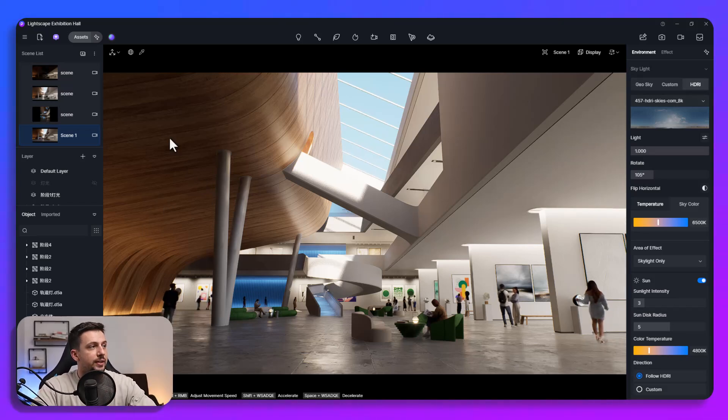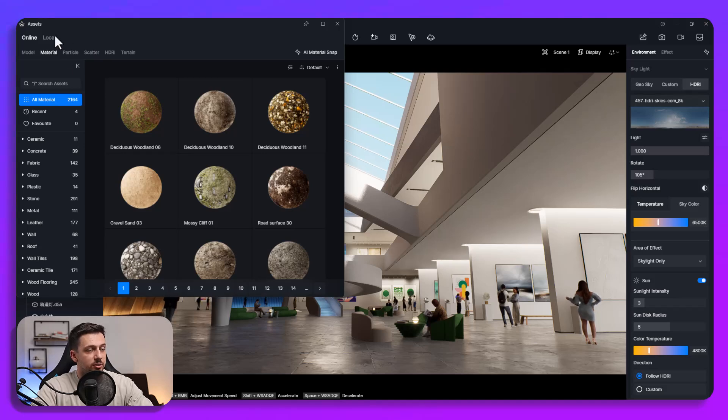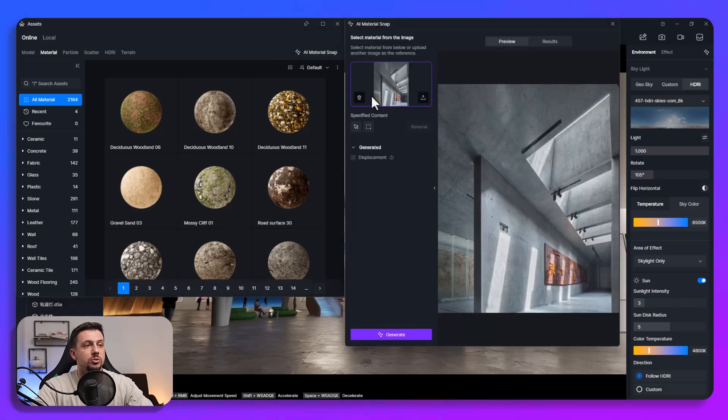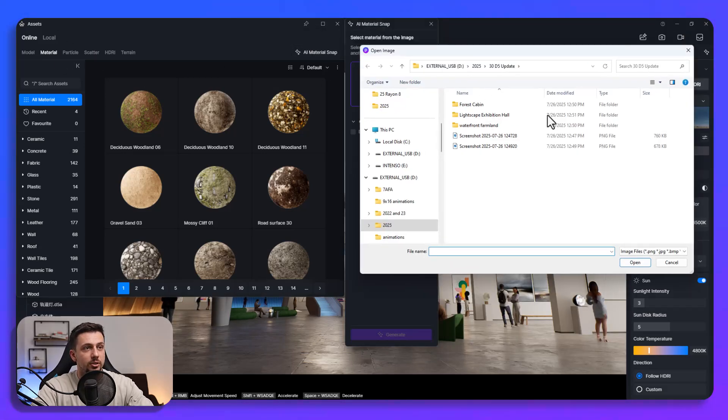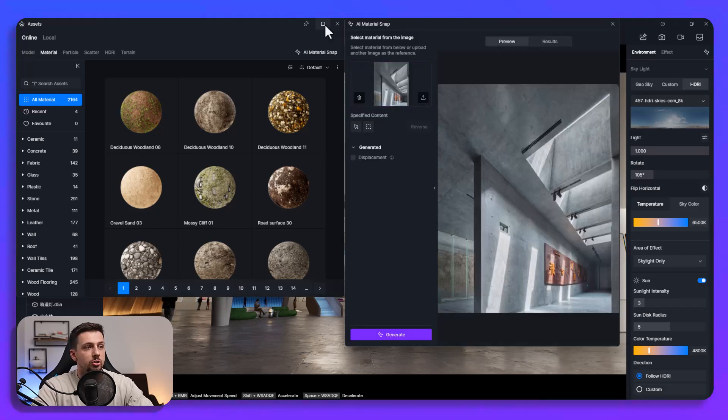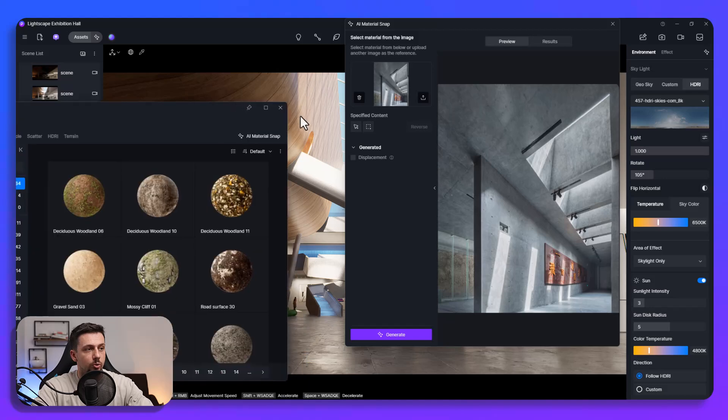We can do that just by going to assets and then right here at the materials tab you can go to the AI material snap and once you click here you can just go ahead and upload an image which you would like to basically upload onto your workflow.